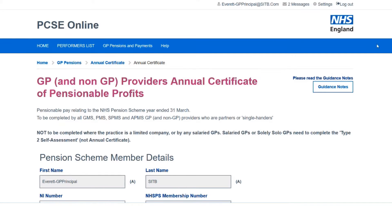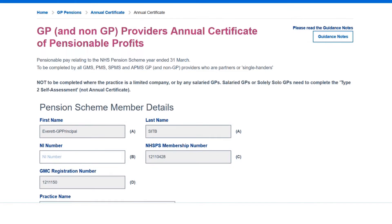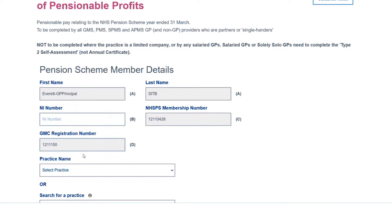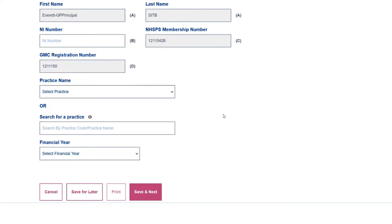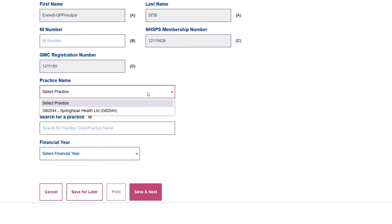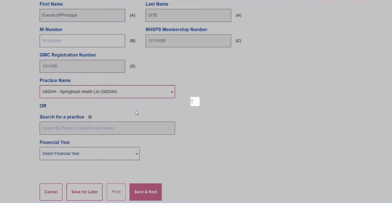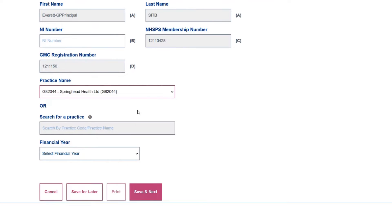The screen has populated with my fictitious name, fictitious SD number, pension scheme membership number, and GMC number. The first thing I need to do is select the practice I'm going to complete the Type 1 form for. If I was a partner at more than one practice, I would have multiple options to choose from in the drop-down.